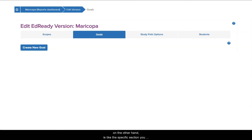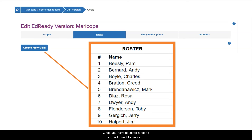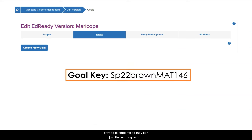A goal, on the other hand, is like the specific section you are teaching with a roster of students attached to it. Once you have selected a scope, you will use it to create a goal key. The goal key is what you provide to students so they can join the learning path and you can monitor their progress.